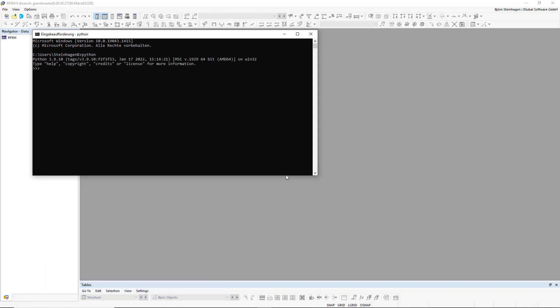Now I can execute commands such as the famous print hello world, or declare variables such as a equals 2, b equals 1, and complete mathematical operations on these variables.